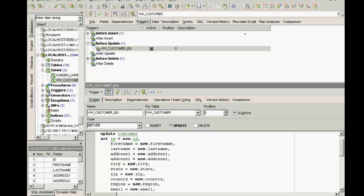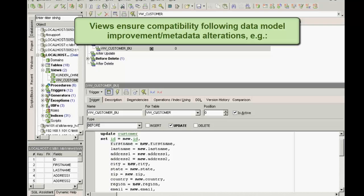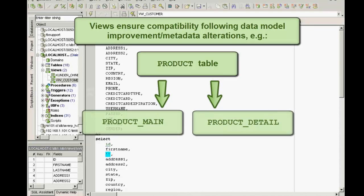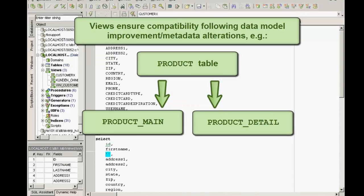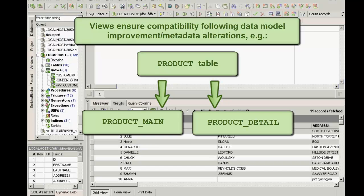Another good reason for introducing views is for reasons of compatibility following data model improvements and the subsequent metadata alterations. For example, you need to split your product up into two smaller tables, product main and product detail. All new triggers, procedures, exceptions, etc. will be written based on these new table names and contents.